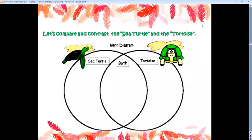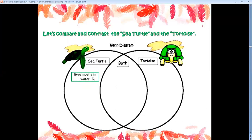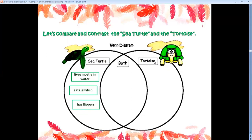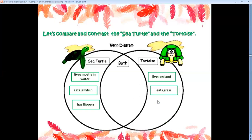Let's compare and contrast the sea turtle and the tortoise. In one circle we put facts about the sea turtle, in the other facts about the tortoise, and in the middle area we write the similarities. The sea turtle lives mostly in water, eats jellyfish, and has flippers. The tortoise lives on land, eats grass, and has flat feet. These are the differences.